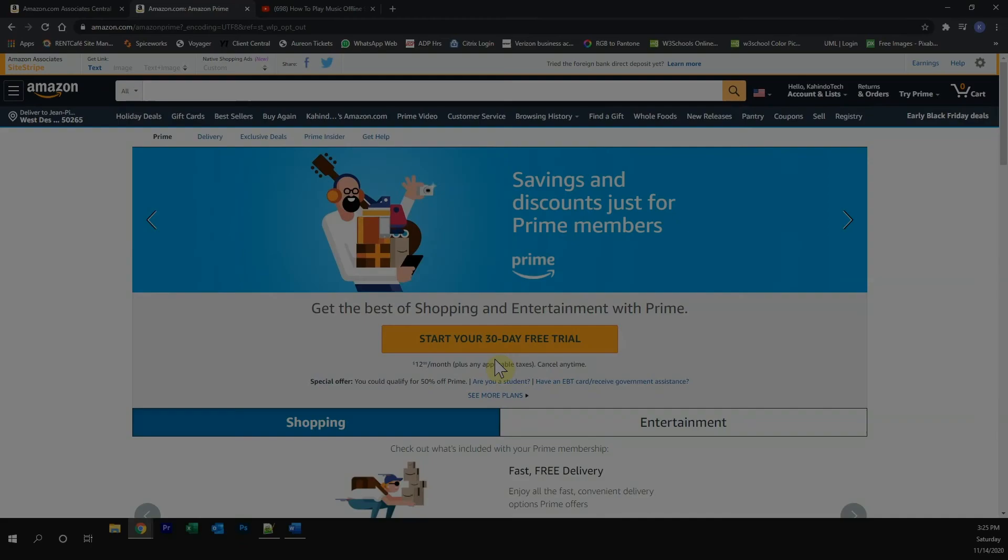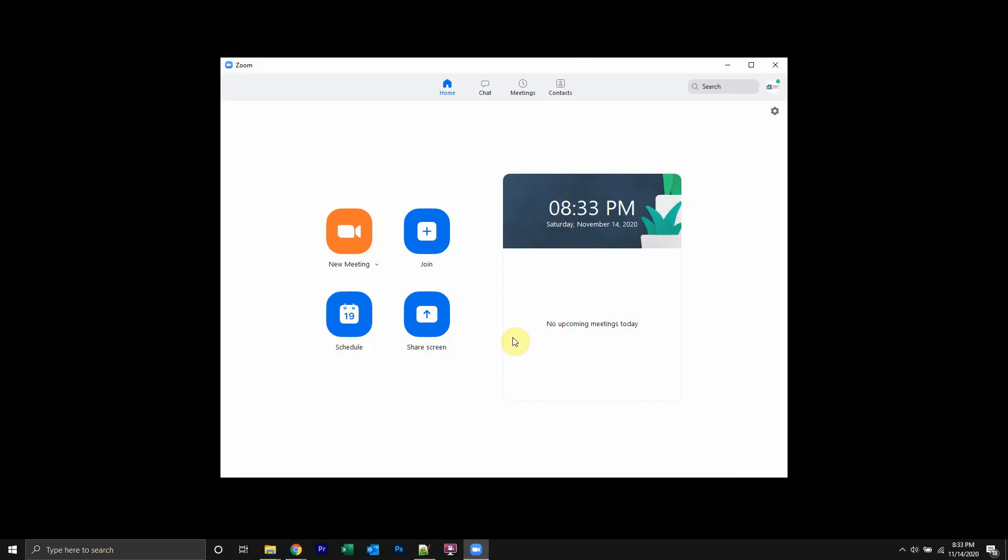Now get back to the video. Okay, welcome back. Now to send an invitation, first sign in to your Zoom account. Once you have signed in, start the meeting.